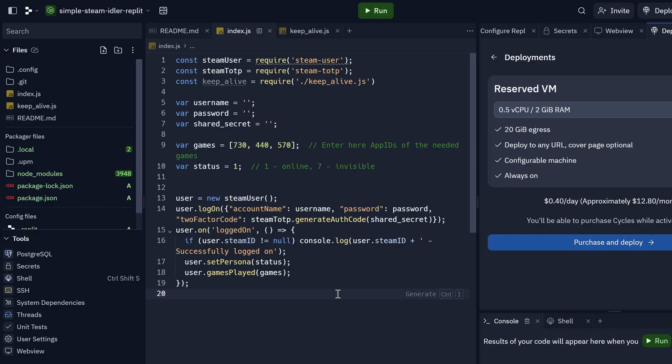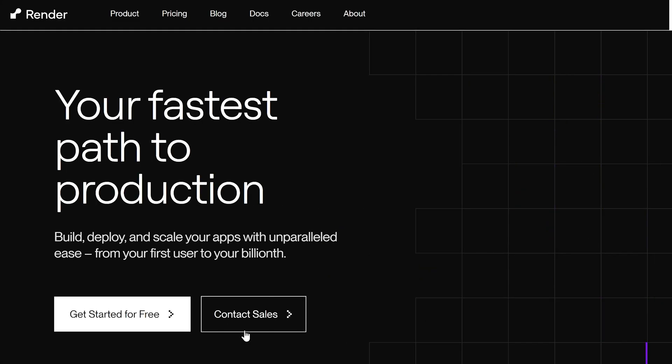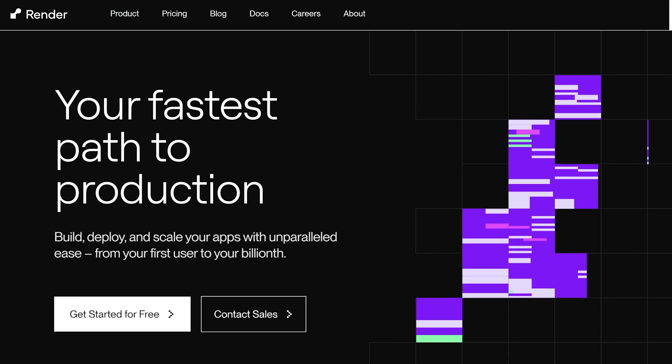Replit was the best one to host Python and Node.js apps, definitely. But after the last update we can't use it 24 hours a day for free. Okay, there is another service, Render.